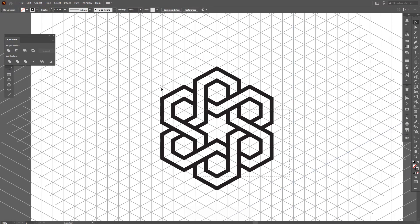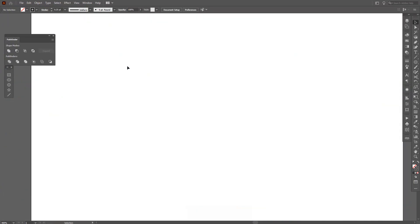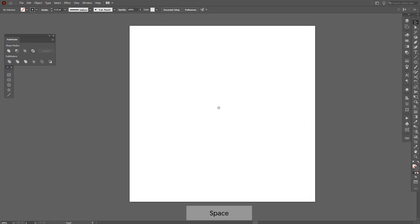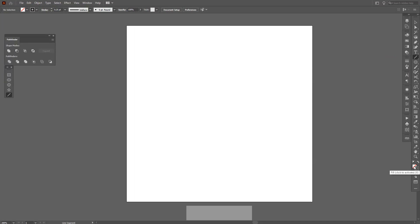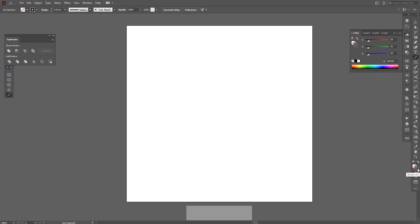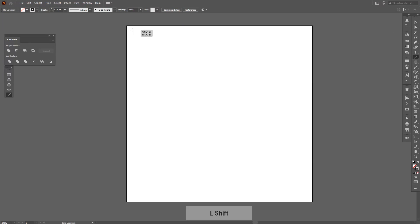I'm going to delete this and we're going to recreate it again. First thing you should do is select the line tool — you can find it right here, the line segment tool. Make sure you're on the stroke and you don't have anything on the fill. If you have some color on the fill, make sure you click None, and make sure the stroke is selected and active.